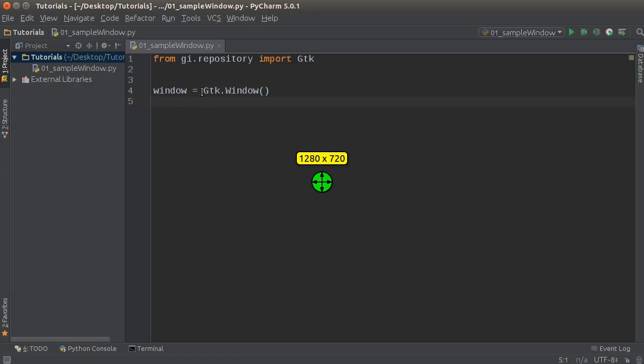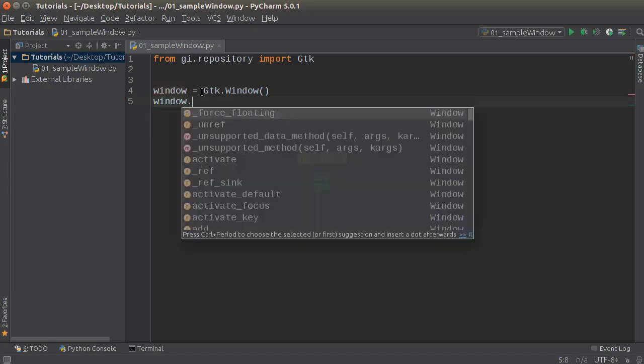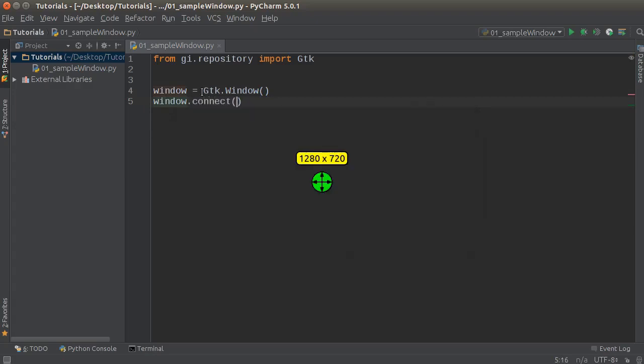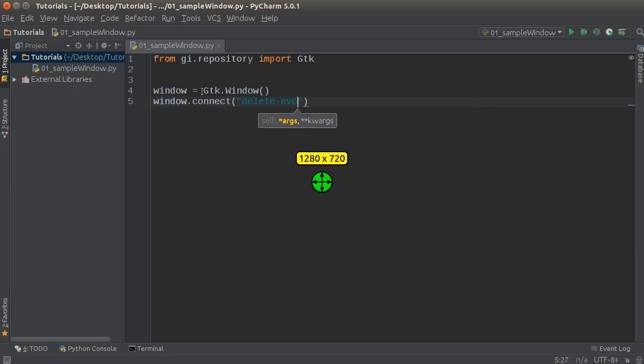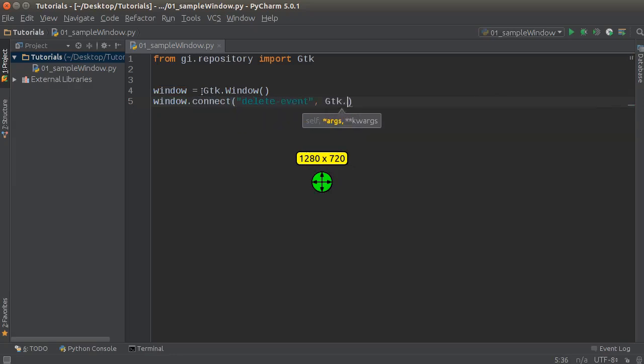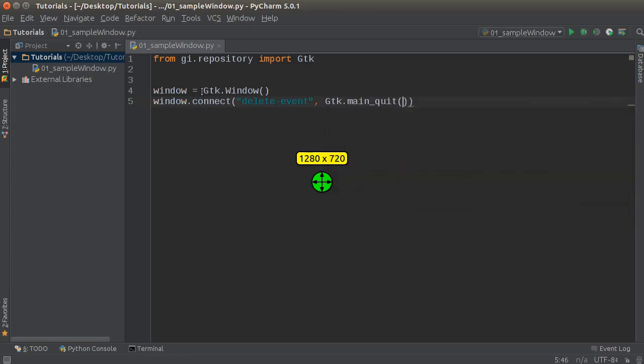Now before you just run this, there are a couple other things that we need to do. The first thing is, this window, we need to connect something to it, and that is a delete event, and also GTK.main_quit.